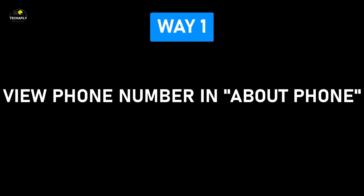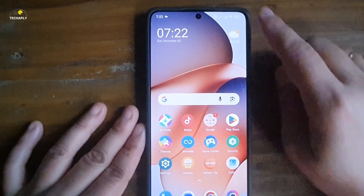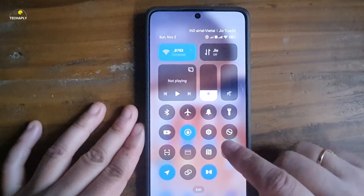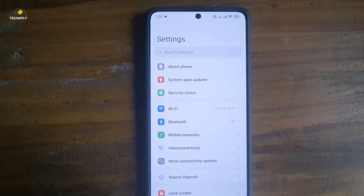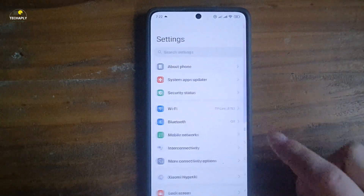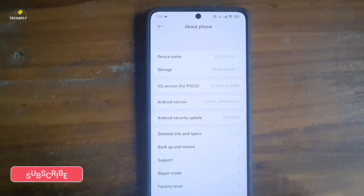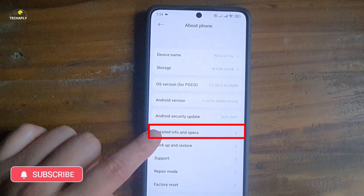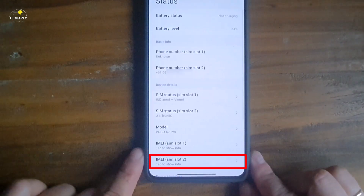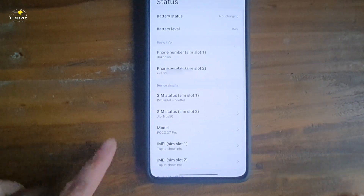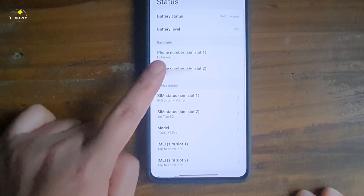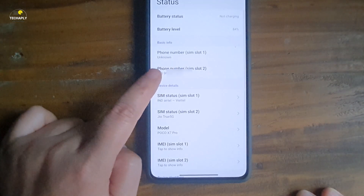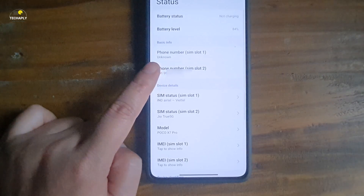Way number one: view your phone number under About Phone settings. The easiest way to see your number is the About Phone section. Just head over to the phone settings dashboard, then tap on About Phone or About Device. Scroll down and tap on Status. You can see your phone number displayed here. As long as you have your SIM card inserted correctly and your phone is activated, your number will always be available.